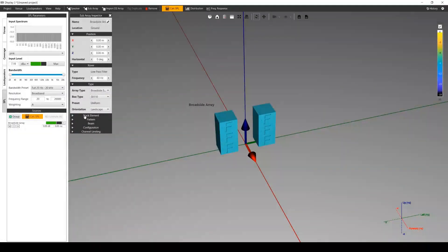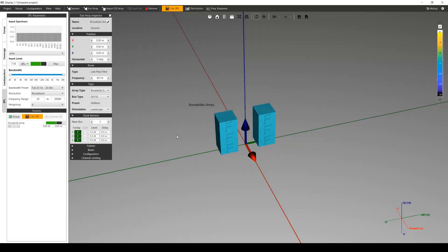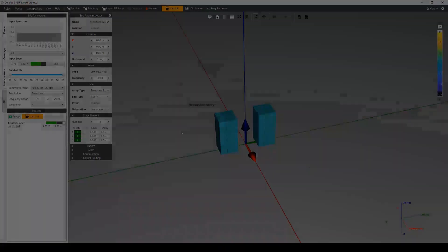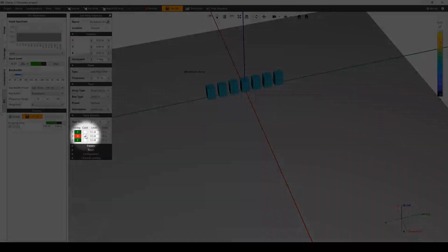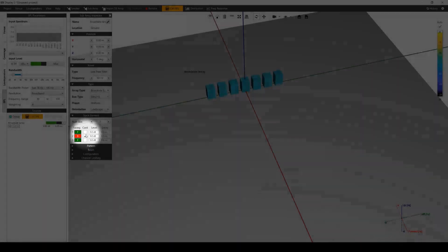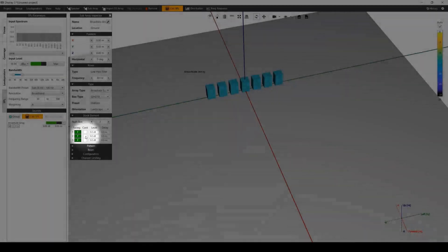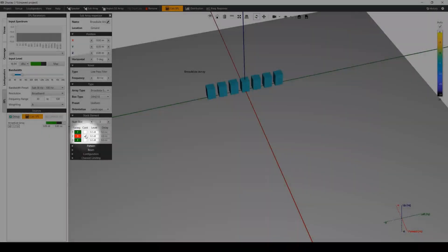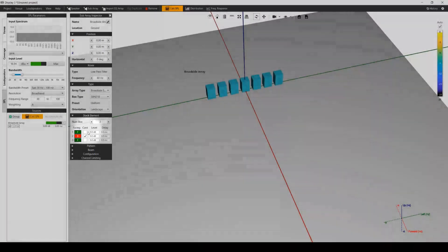The stack elements section allows you to change the number of subs in a stack as well as the individual level and delay for each of the subwoofers in each stack or element. These values are copied throughout each stack in the array. For subwoofers with a cardioid configuration, here you can also change which cabinet within a stack is the forward-facing and rear-facing cabinets, dependent on the type of coverage you are trying to achieve.